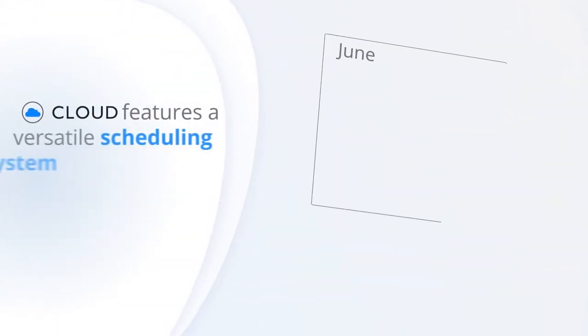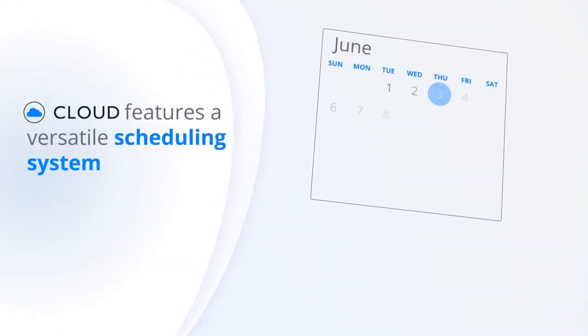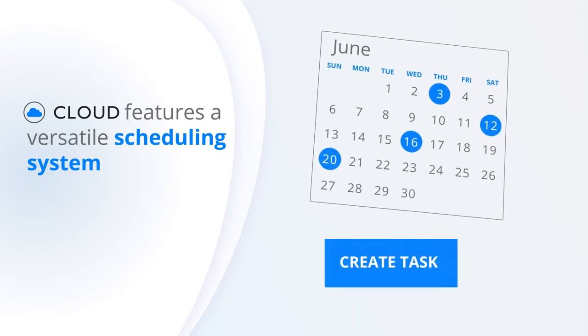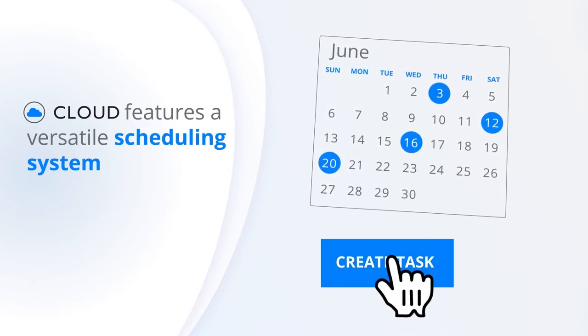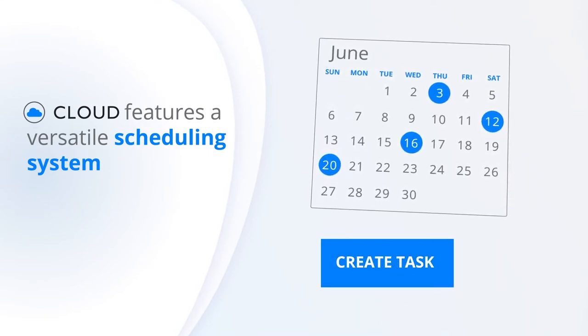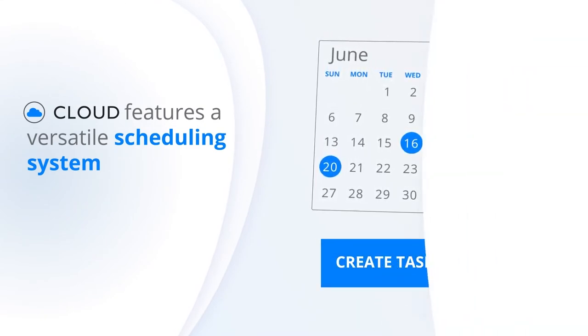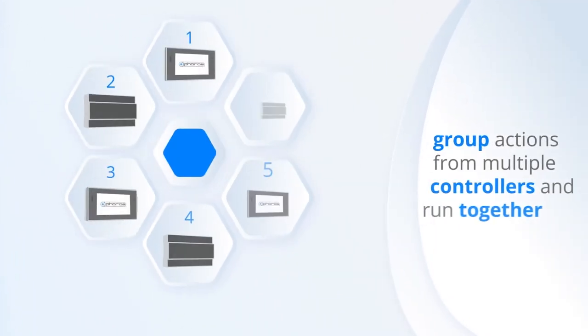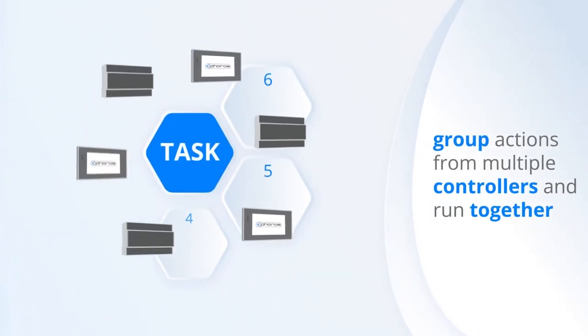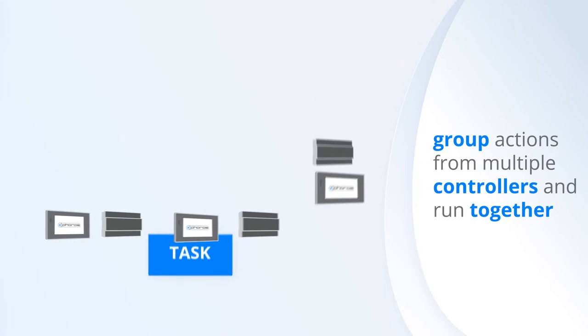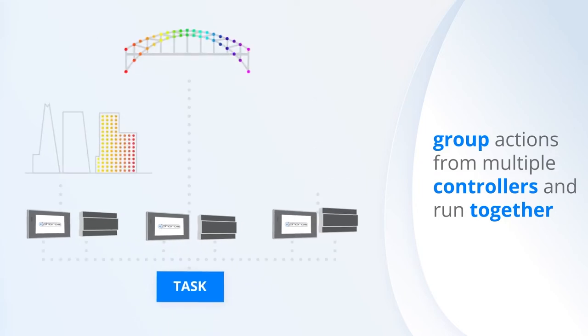Faros Cloud features a versatile scheduling system that allows tasks to be created and scheduled to automatically run at the time you need. Tasks group actions from multiple controllers so they can be run together at the same time.